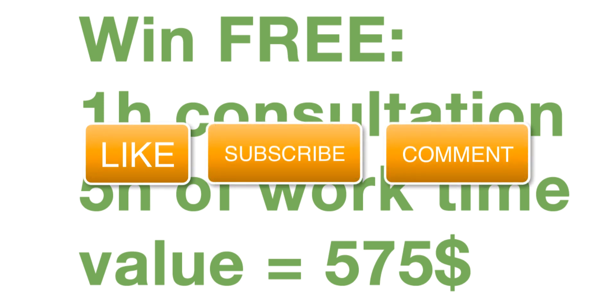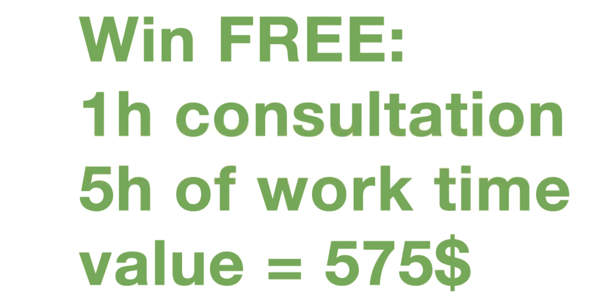I will draw for free one hour consultation and five hours worth of work time, valued at $575 each month. So by subscribing, liking, and commenting on this video, you can win a $575 free value that I will draw each month. So please do that and see you next time.